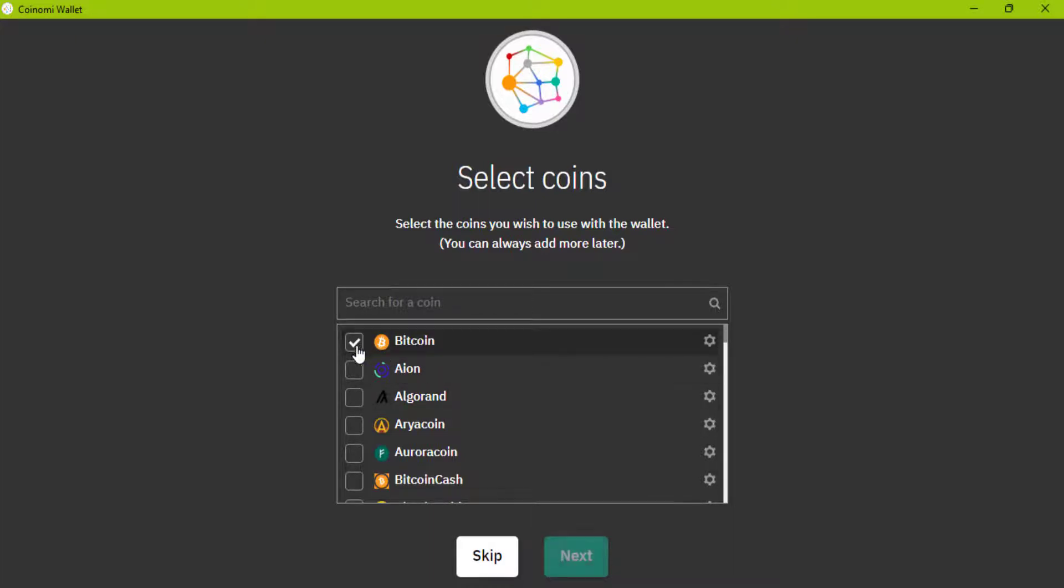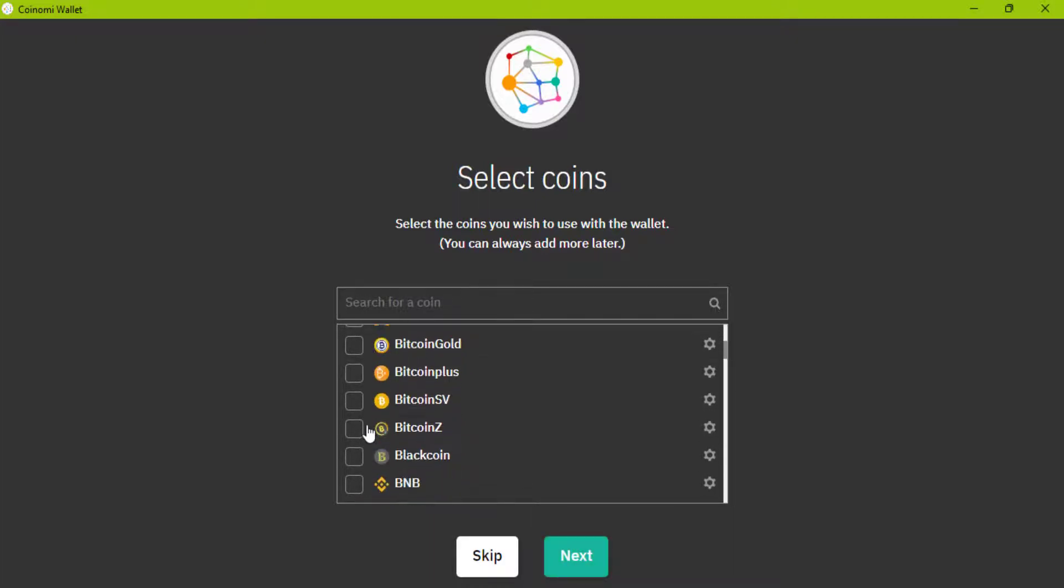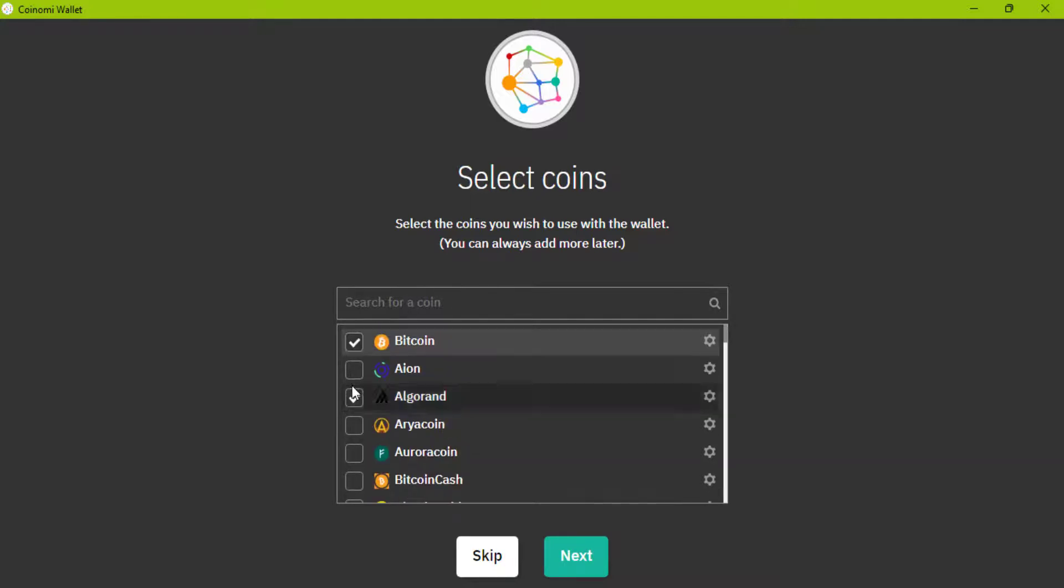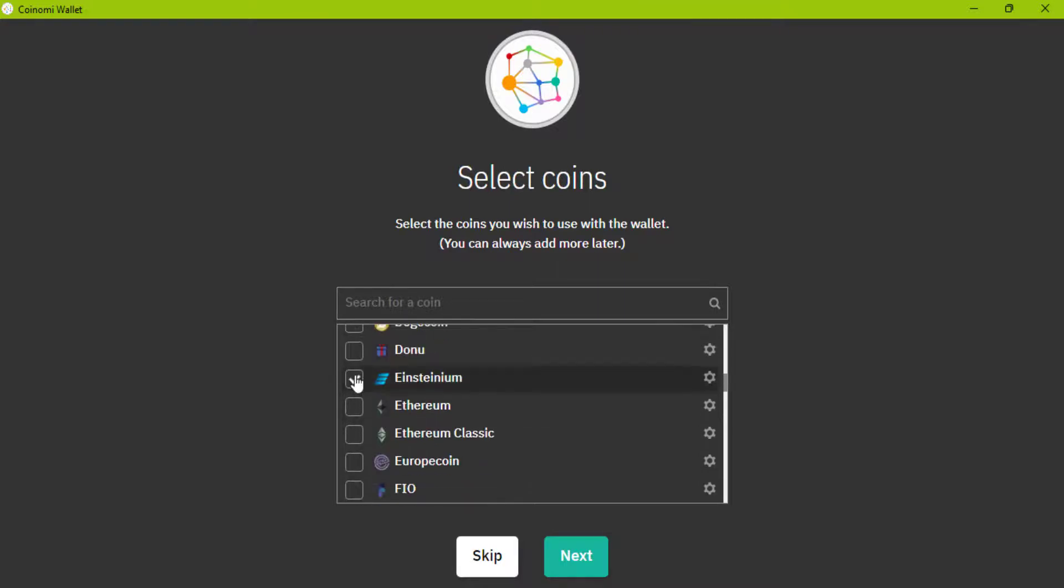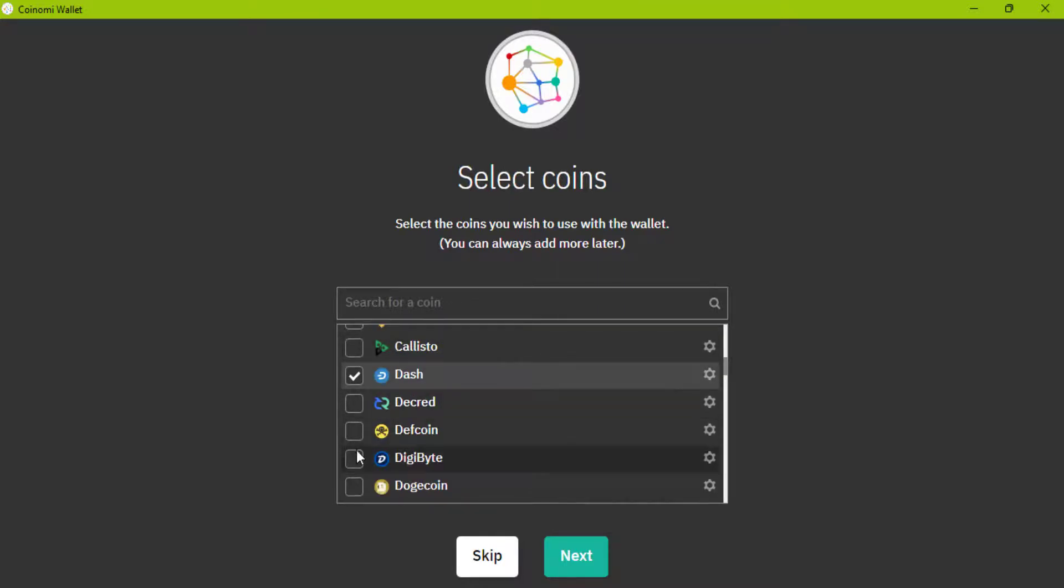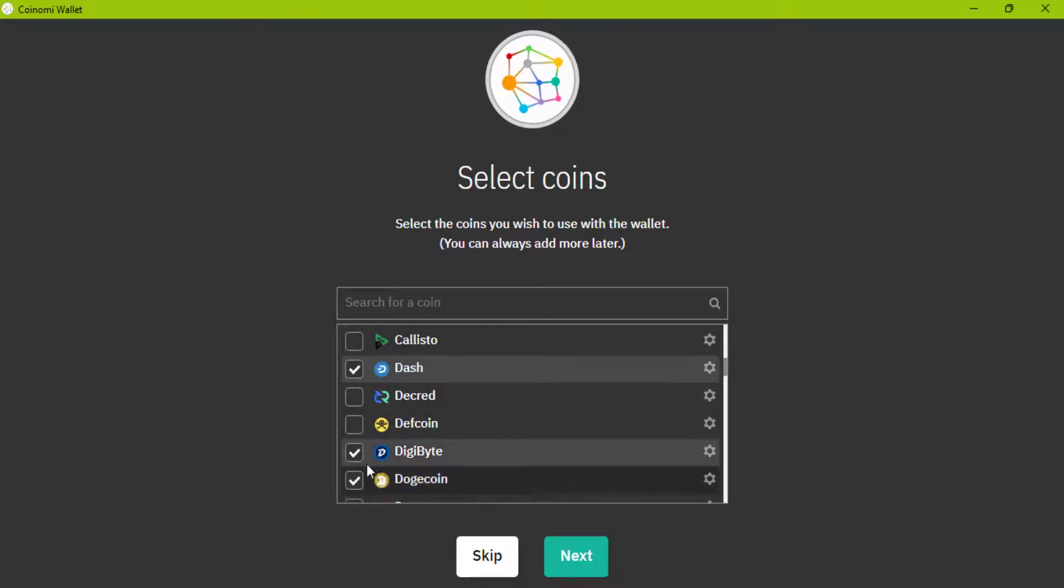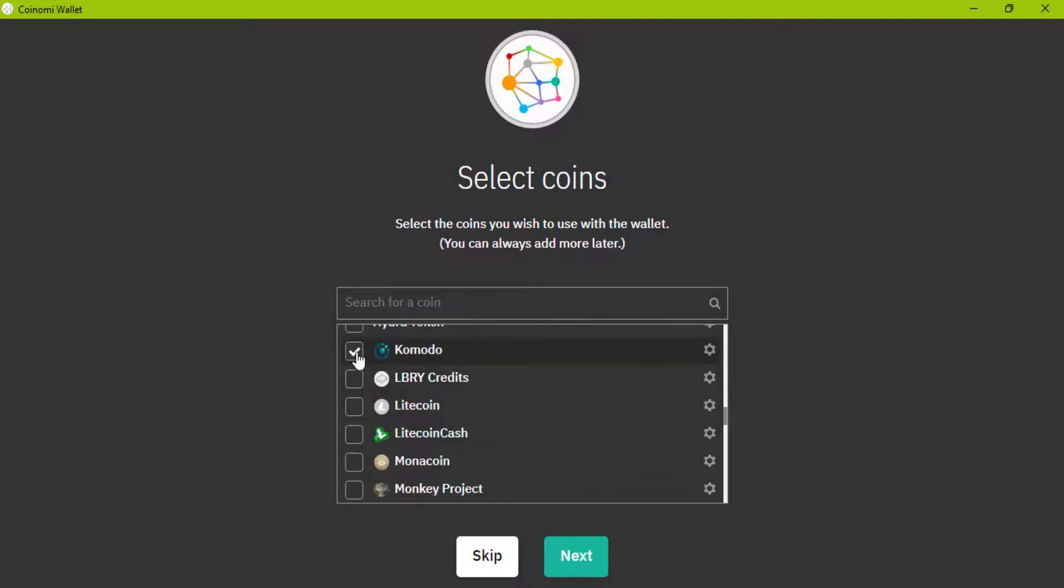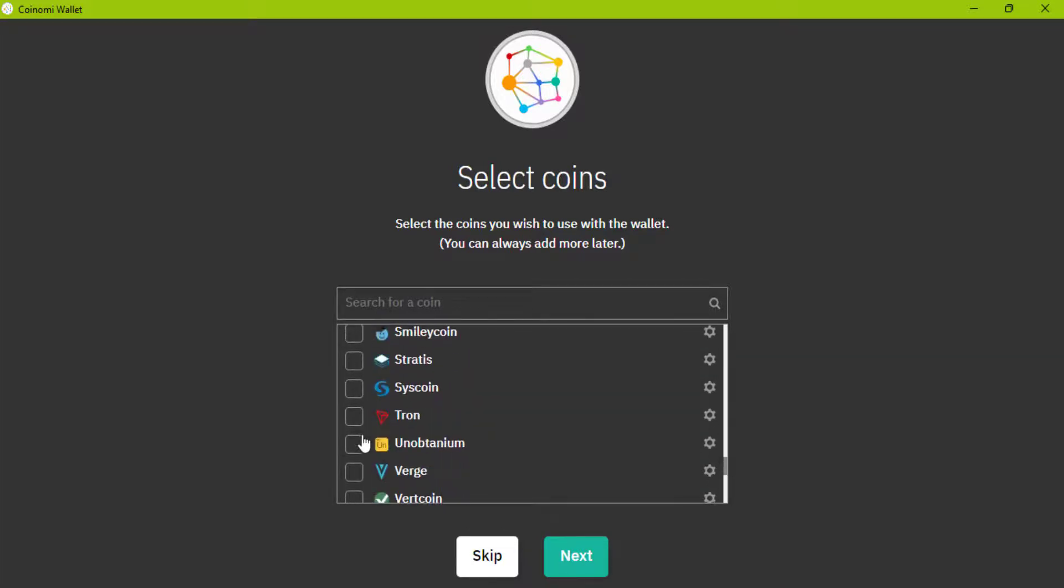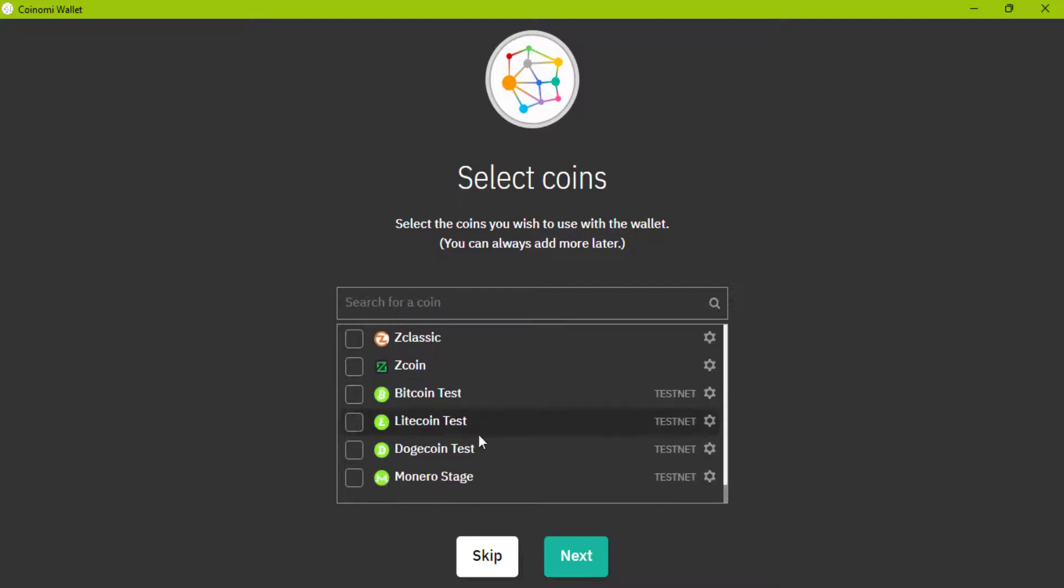I am going to add some of these coins. For example Bitcoin, Algorand, Dashcoin, Digibyte and Komodo. Click on next.